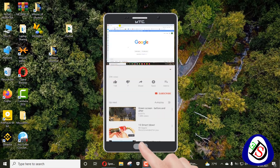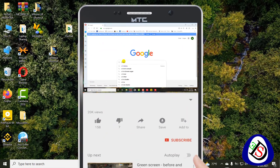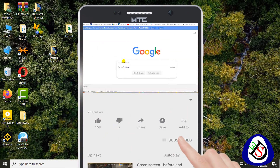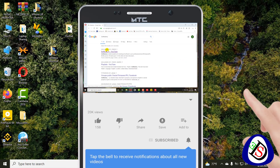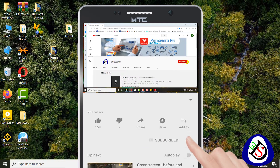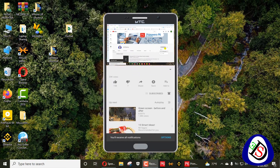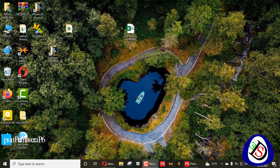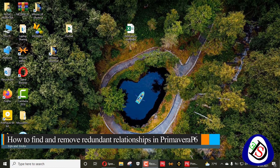Welcome to Software Academy. Today I am going to discuss redundant relationships — how to find out redundant relationships in Primavera P6.